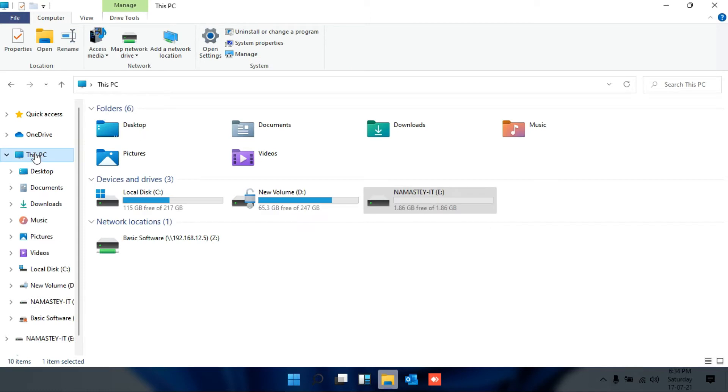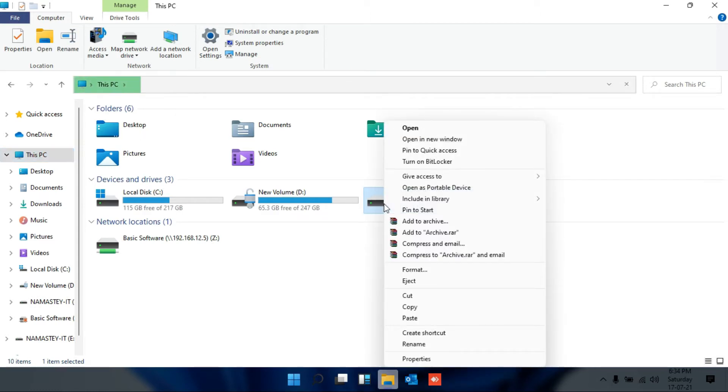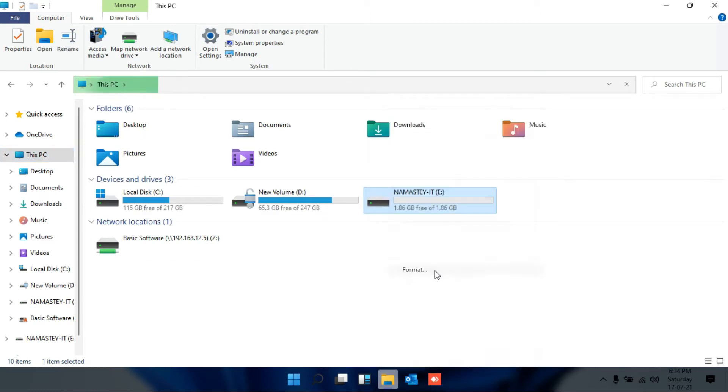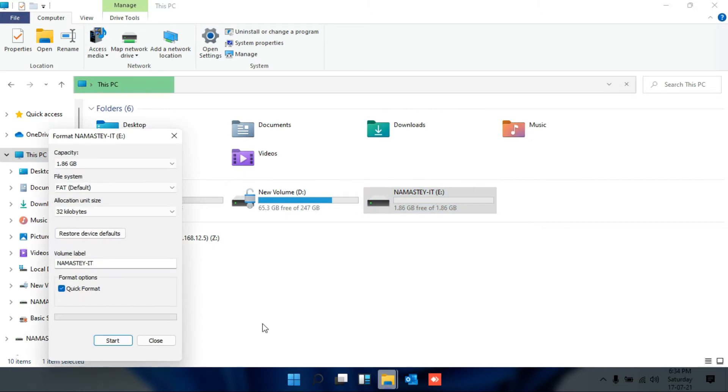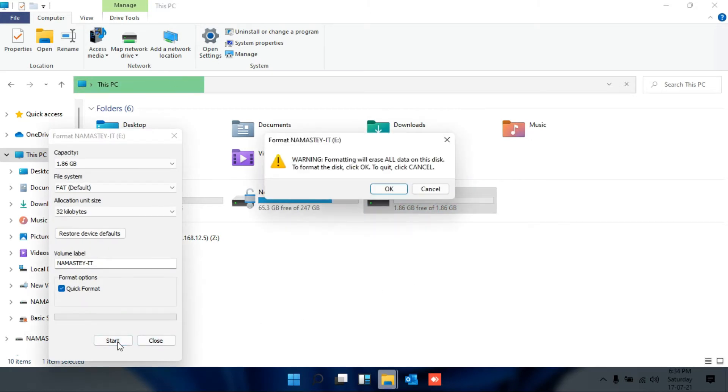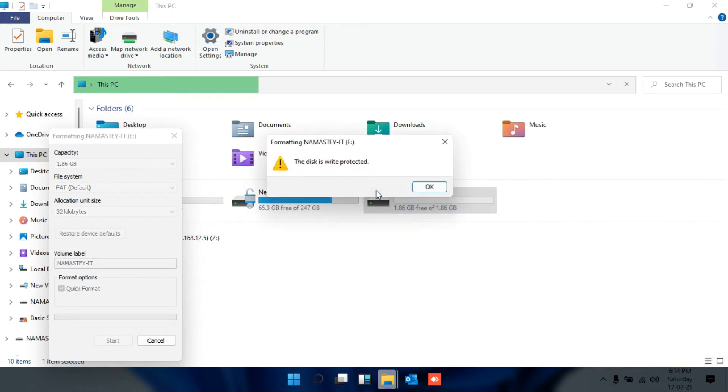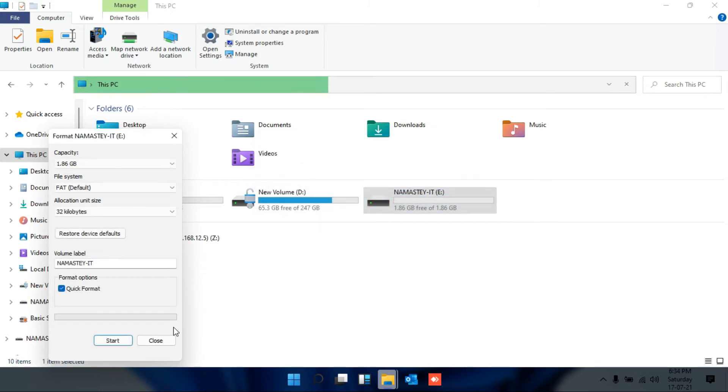Now let me try to format my USB drive. Right-click on USB drive, select format option here, click on start. It will show a warning message, so click OK. Again, the disk is write protected. So you cannot even format your USB drive.